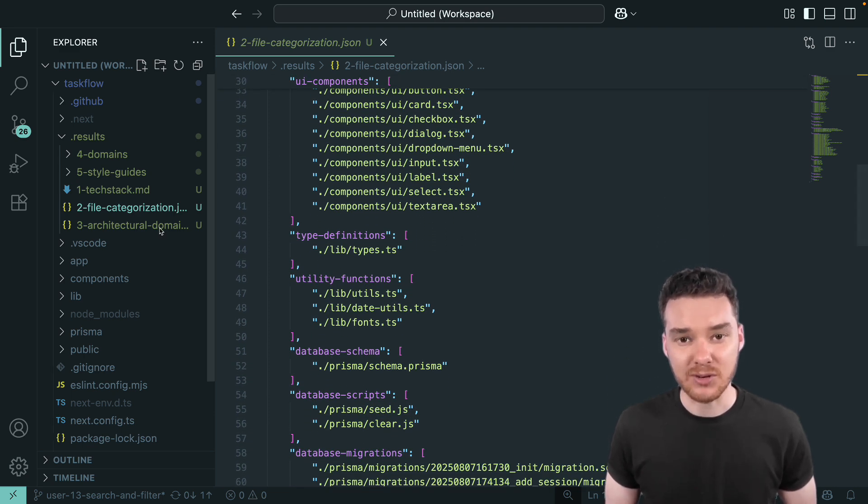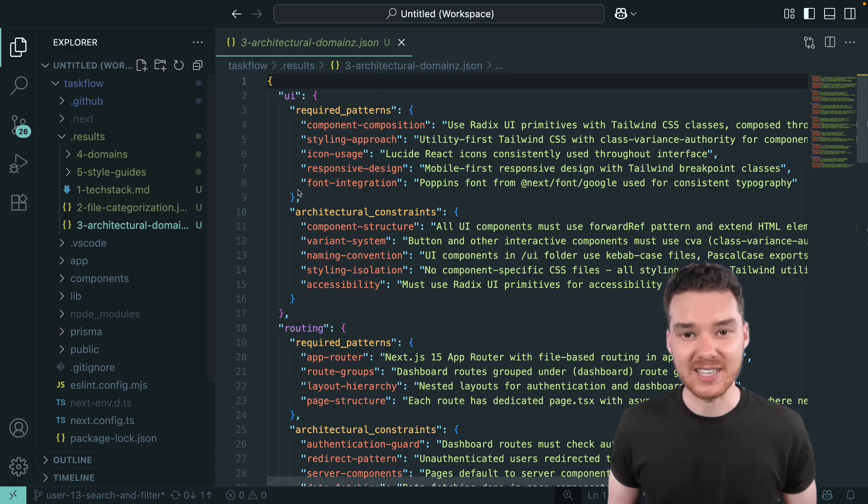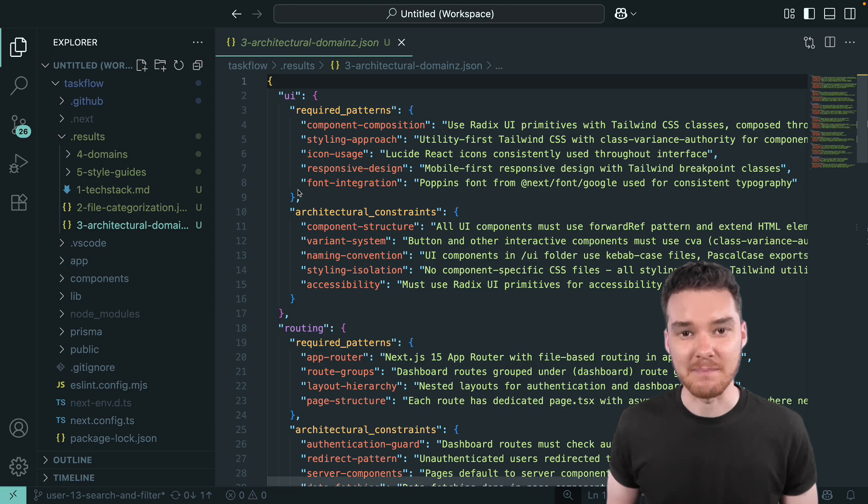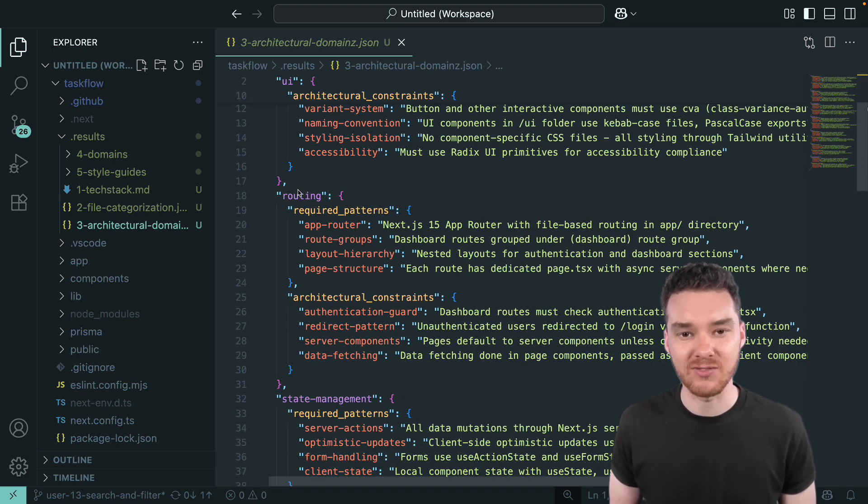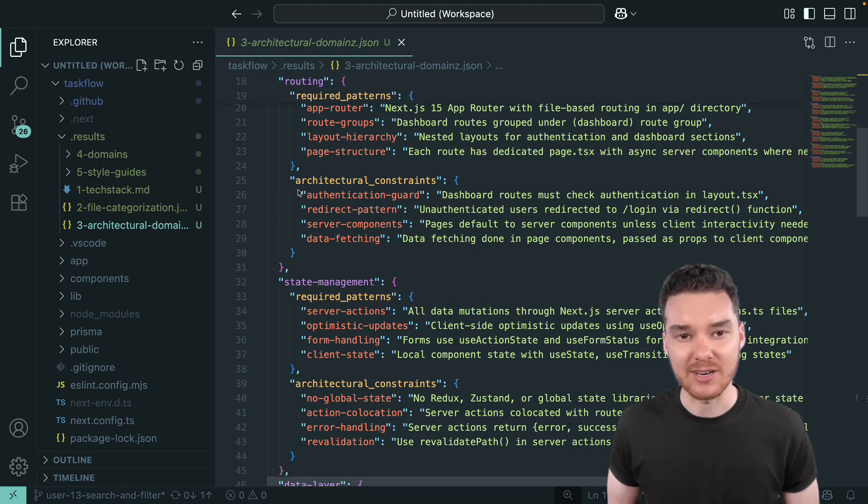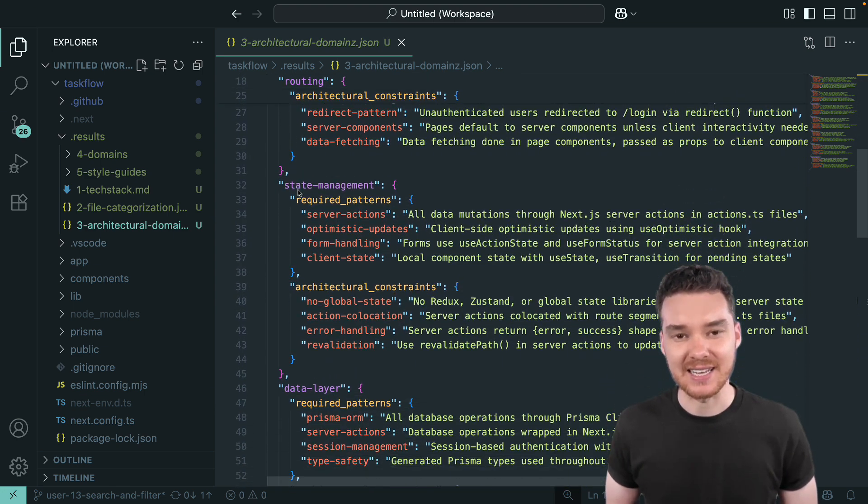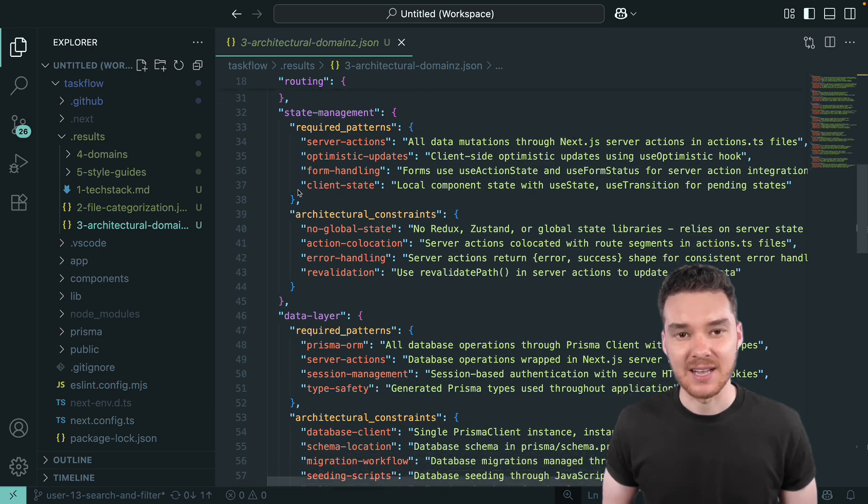In step three, we'll identify the architecture. It maps out how all the major pieces fit together like UI, routing, state, and the data layer.